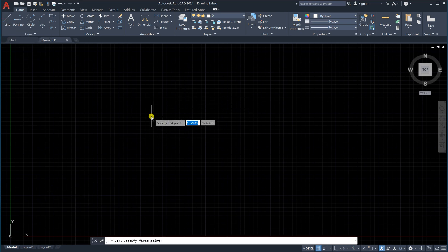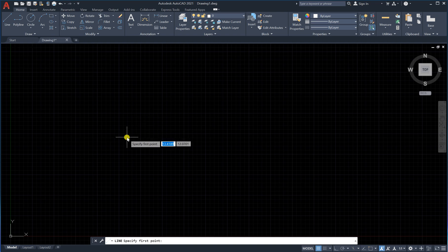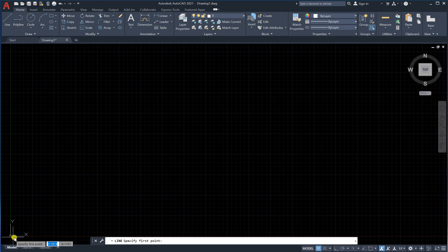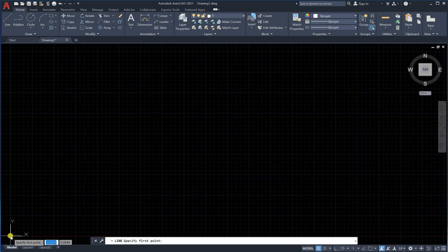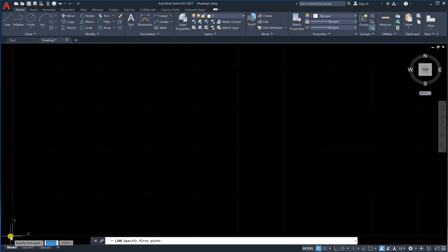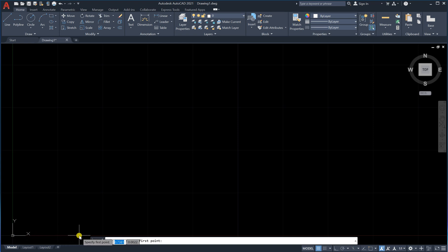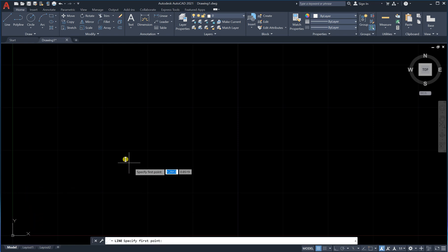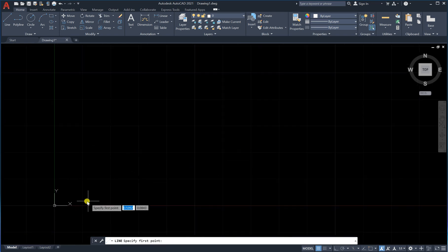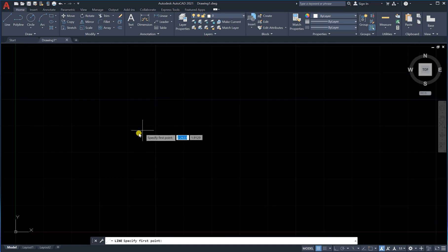It says 'specify first point,' so you select the first point. You can see the X and Y axes here. If we go here, you can see almost zero. When you move right, the X axis length increases; if you go up, the Y length increases. This is similar to the coordinate axes in standard coordinate drawing.